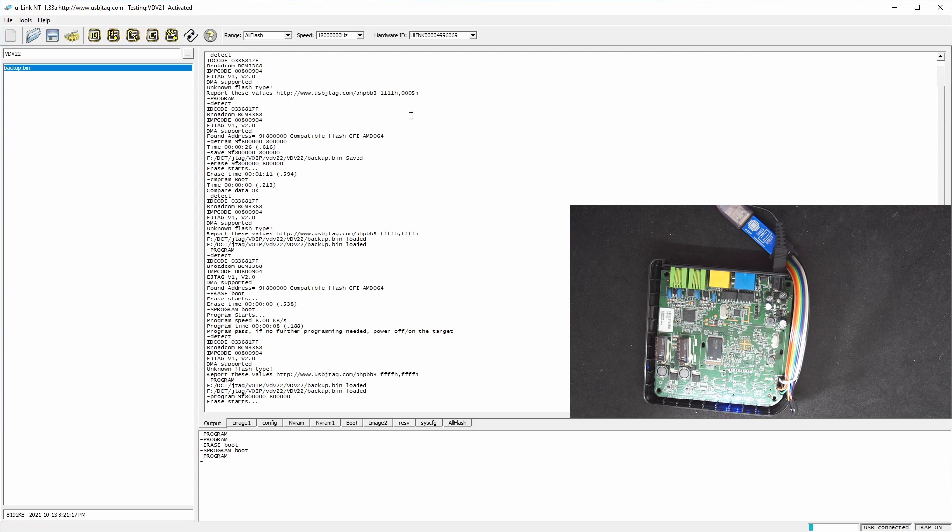We can see the erase time will be 1 minute and 11 seconds. So we probably still need to wait for the erase.